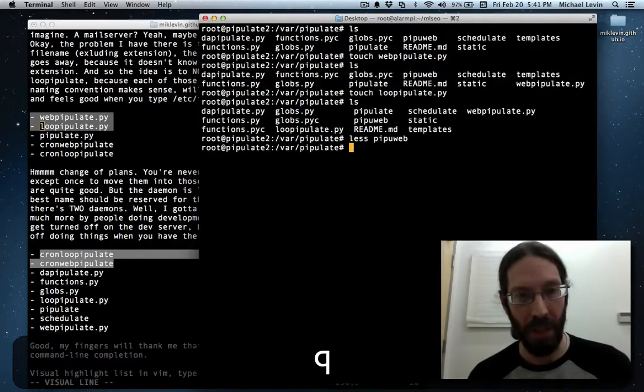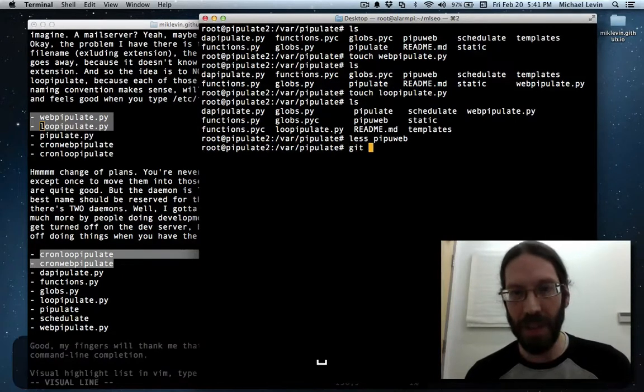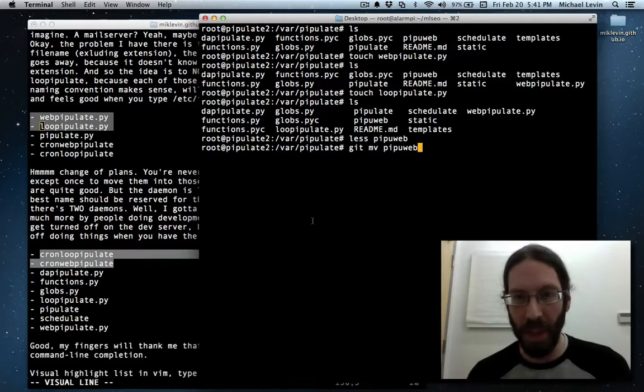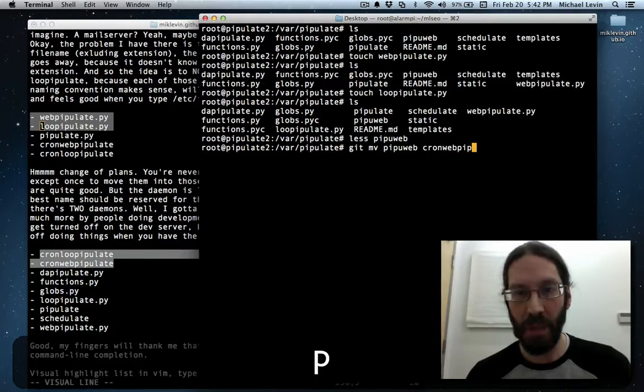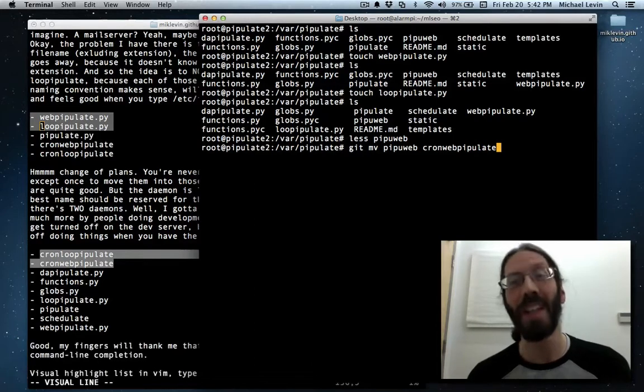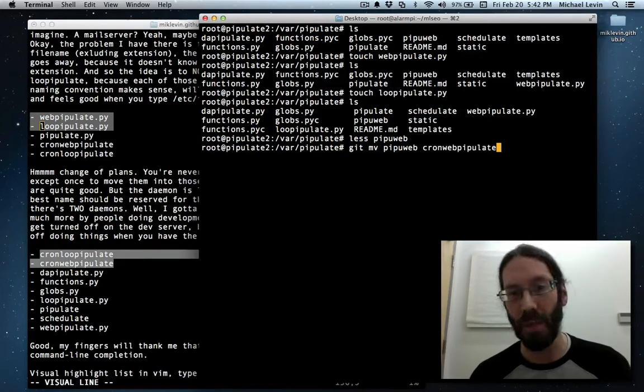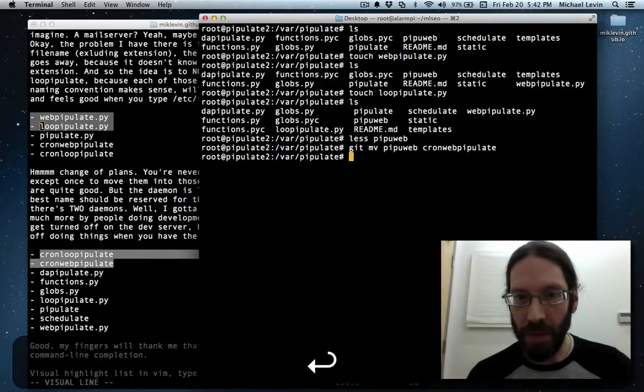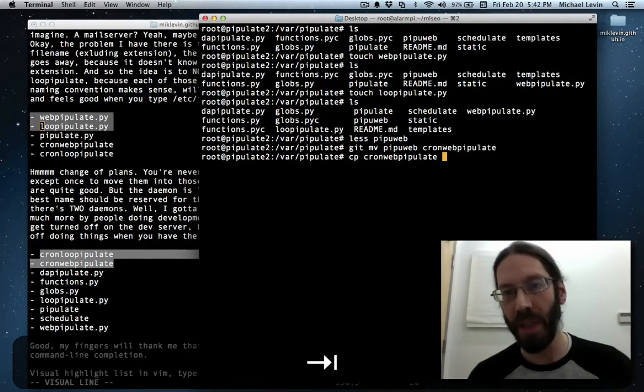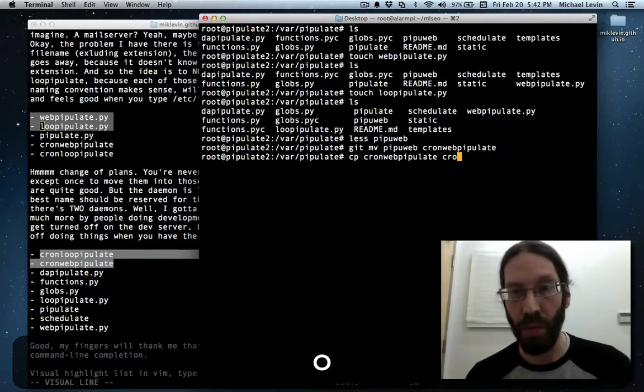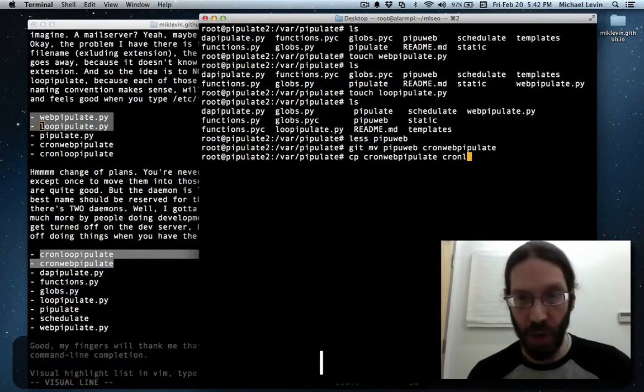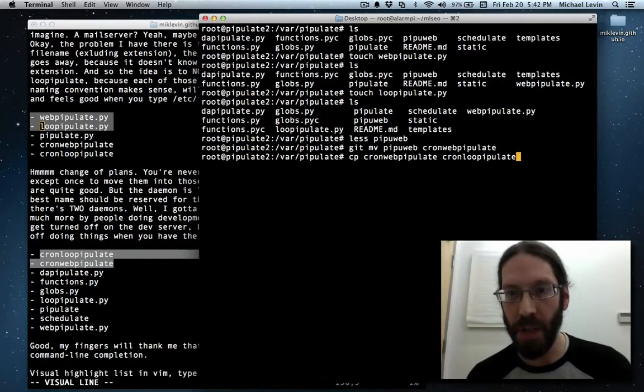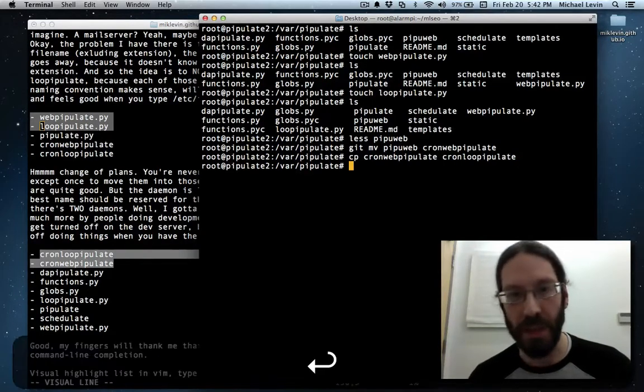I'm going to rename this file and then make another copy of the file and edit the contents of the copy. That's my plan right now. So it's git move pipuweb, and that's going to become cronwebpipulate. Again, there's no file extensions. These cron jobs and the daemons don't get a .sh, as one might think, being bash scripts as they are. All right, now we're going to cp cronwebpipulate, and call it cronlooppipulate.